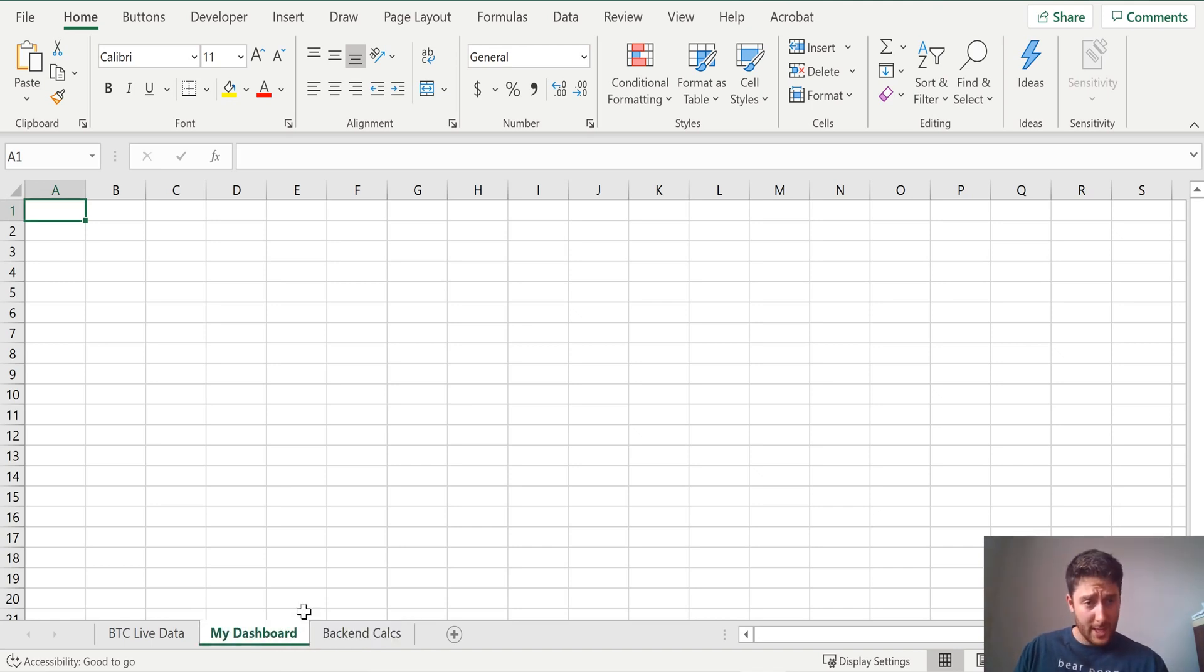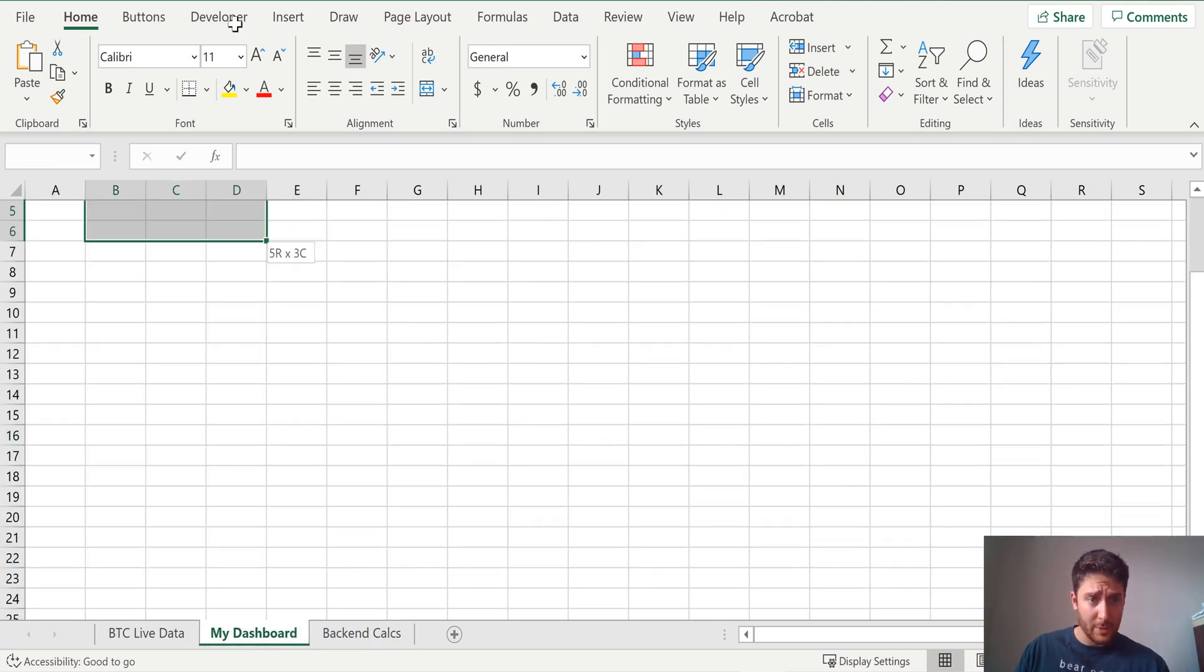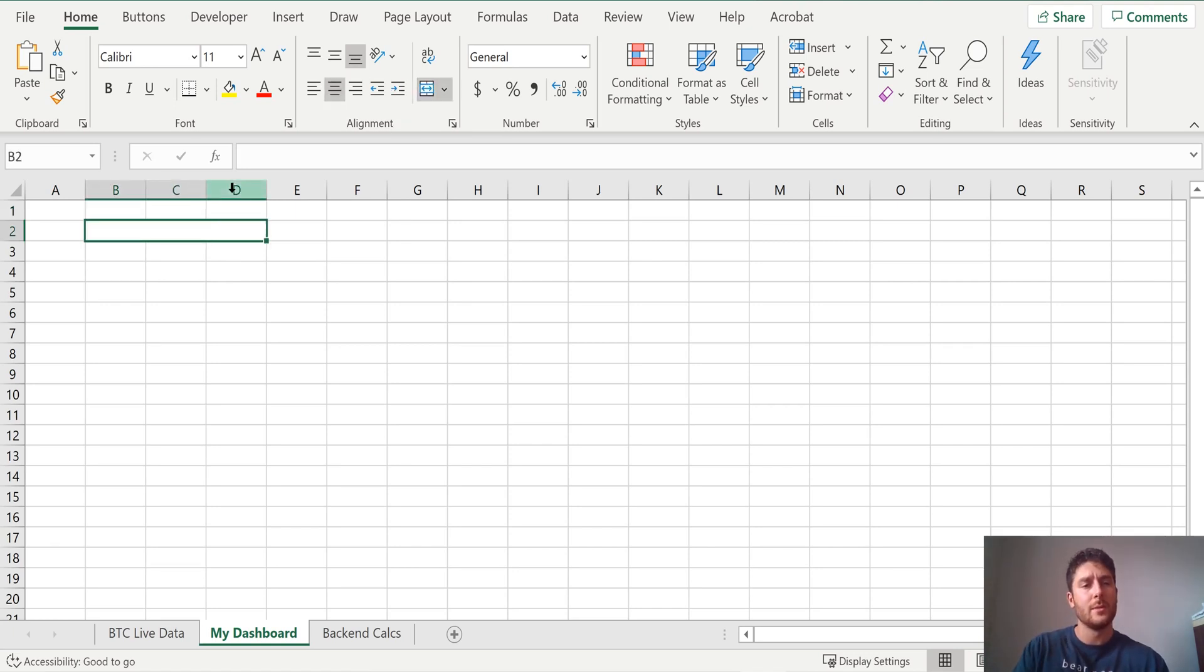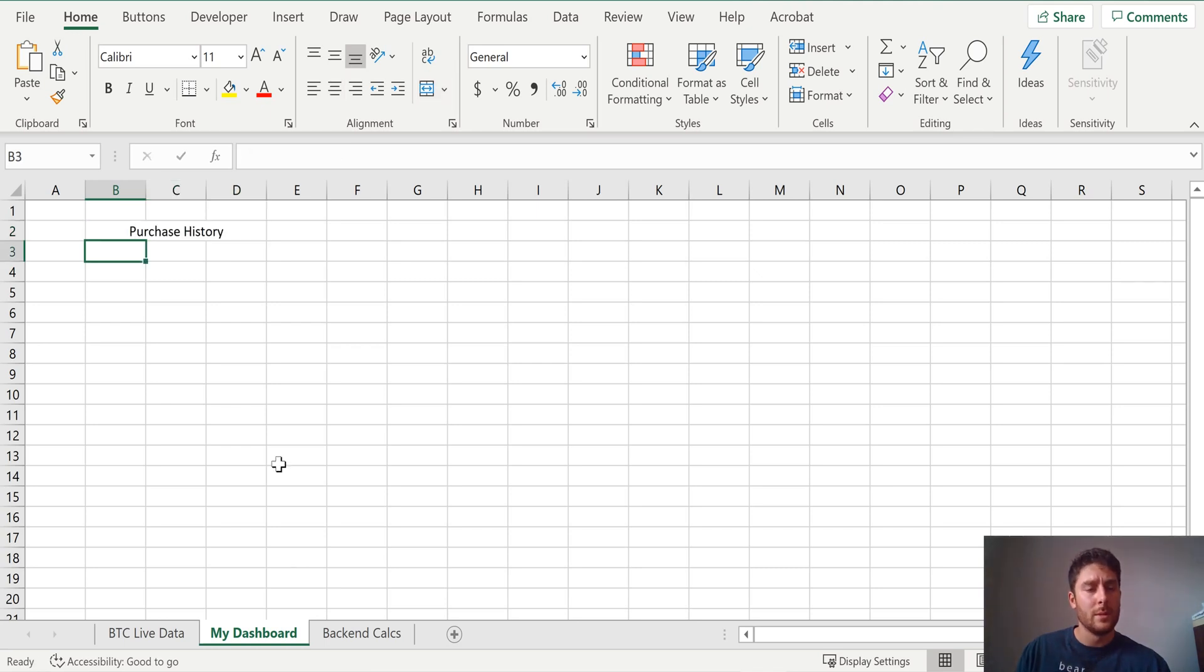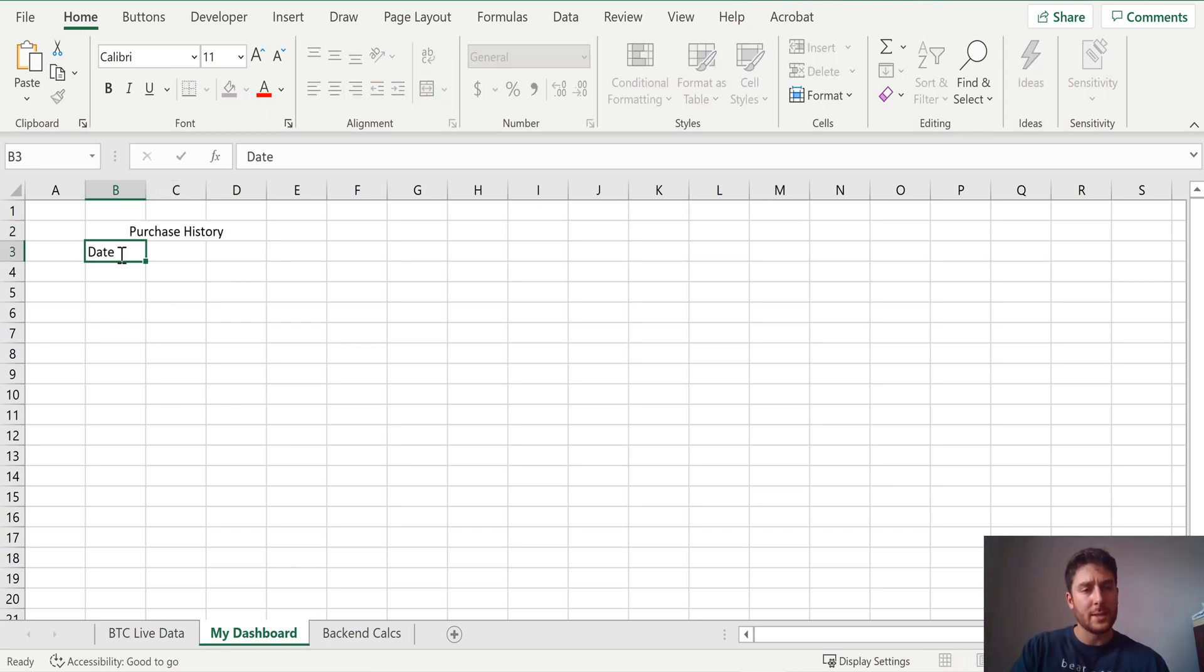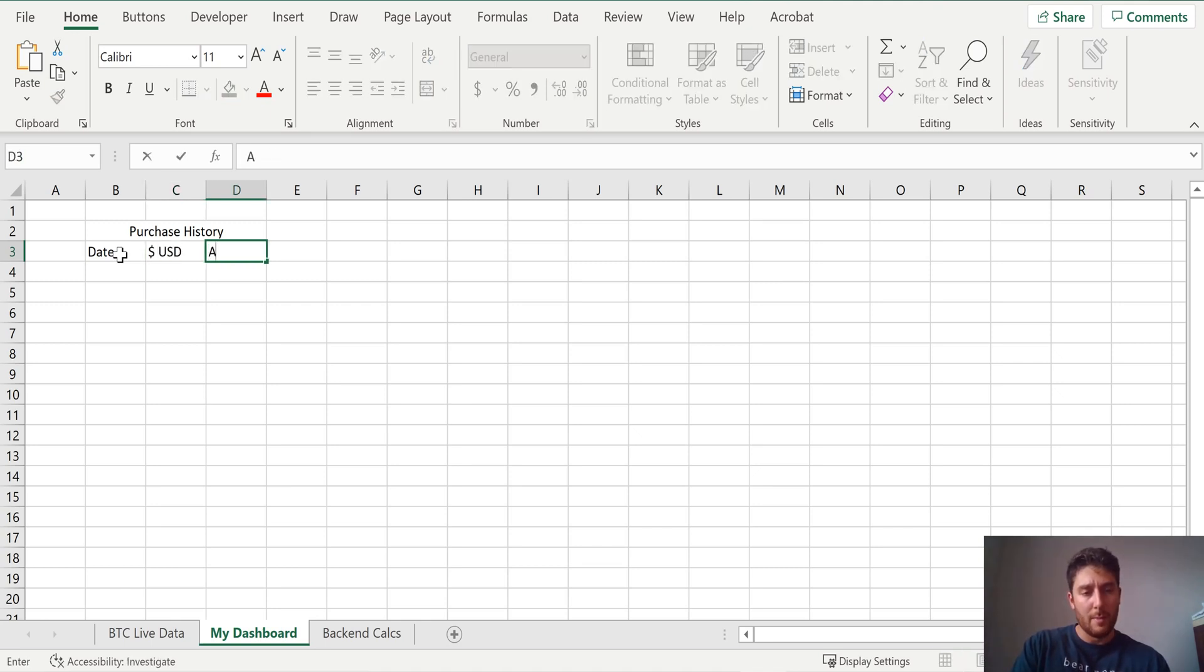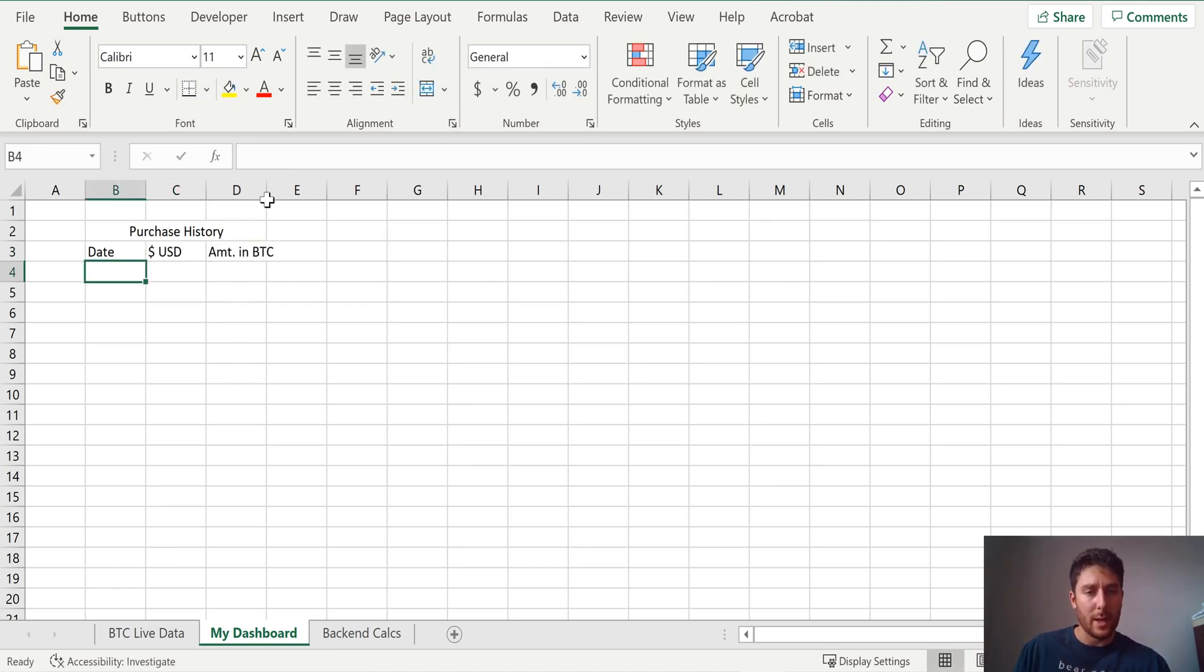So my dashboard. And we'll get some back-end calculations going on this sheet over here, back-end calcs. So let's start in the dashboard. First thing we want to do is add that table in, our purchase history. So we'll just merge this. Call it purchase history. And then we'll go date, we'll go dollars in USD, we'll go amount in Bitcoin.